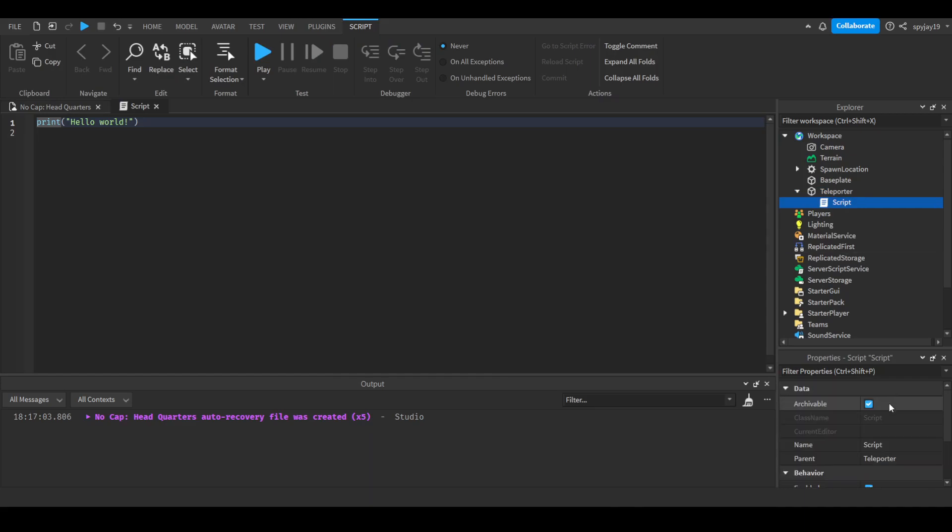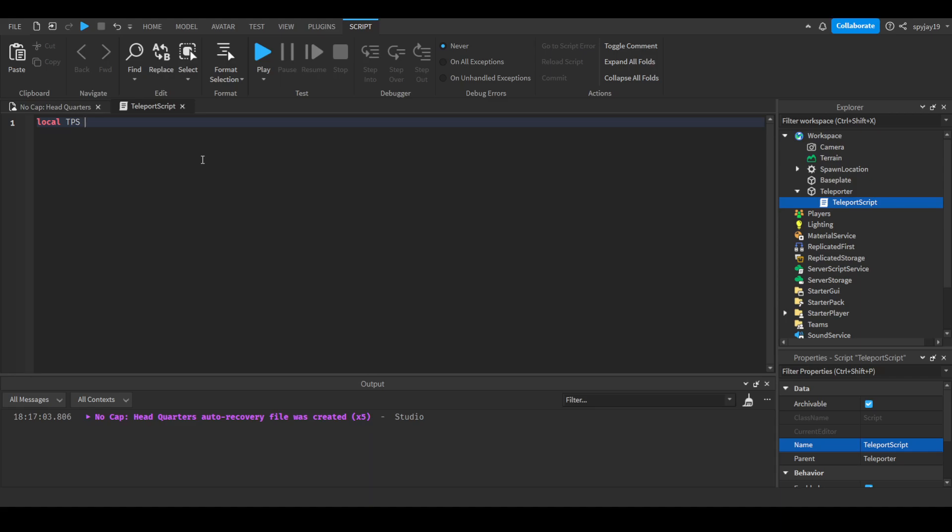Then we will create a variable: local tps, which is short for teleport service, equals game:GetService teleport service.